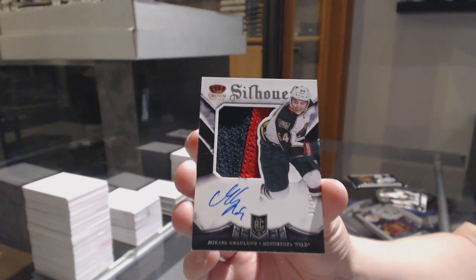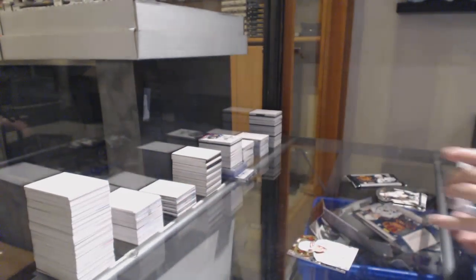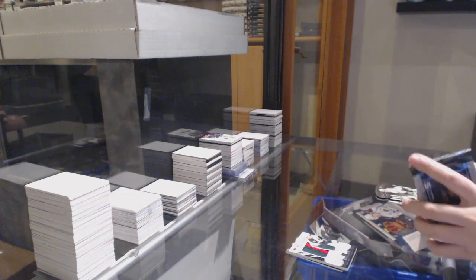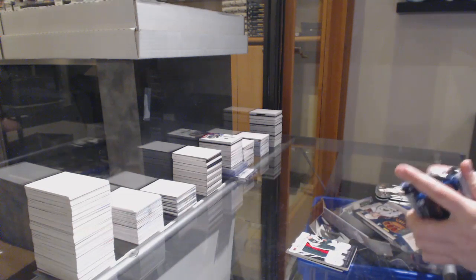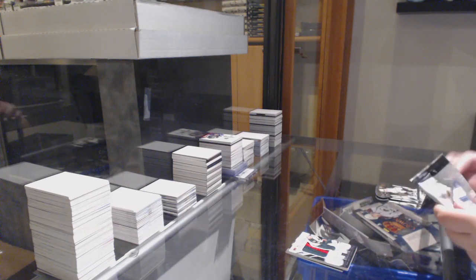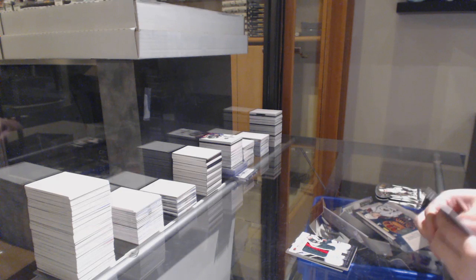Mikael Granlund for the Minnesota Wild. And there we go! Let's play the matching game, guys! Let's earn even more giveaways in that monster.